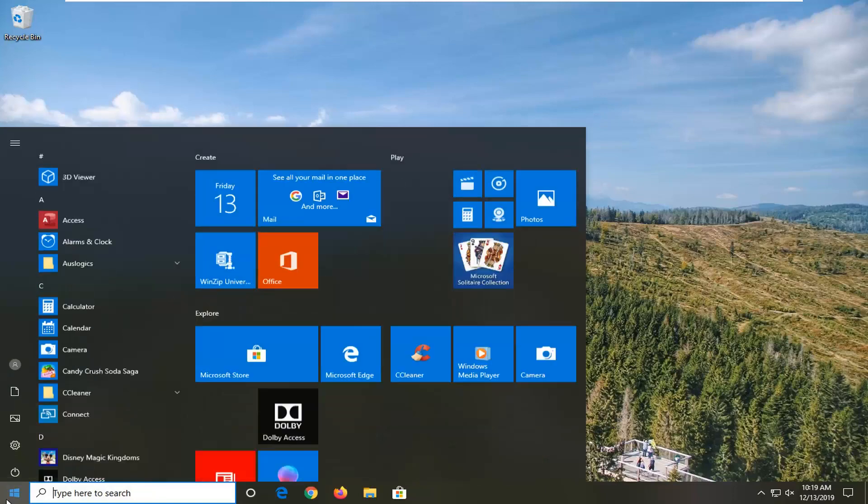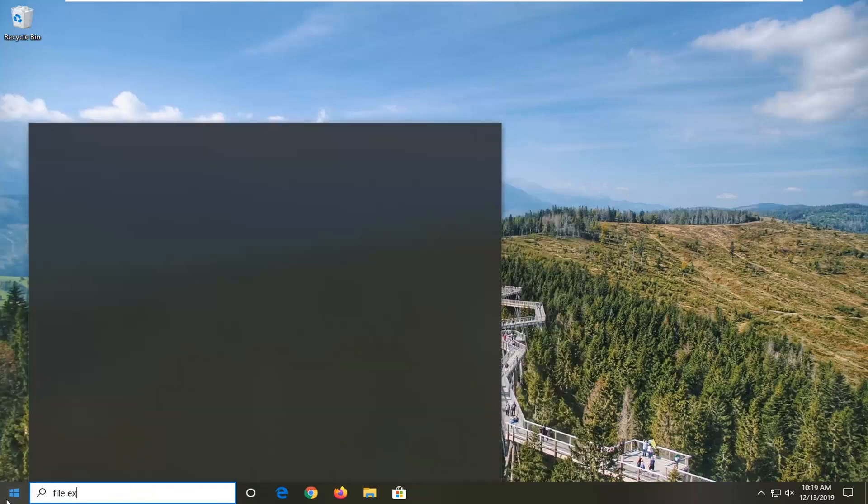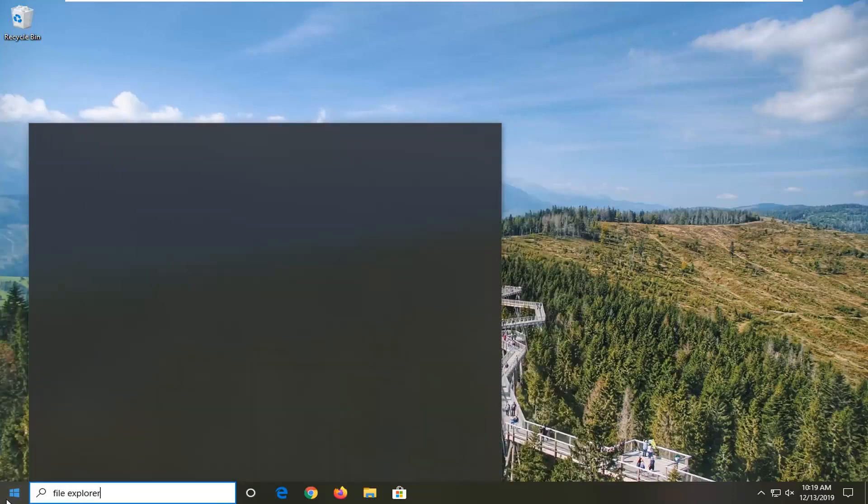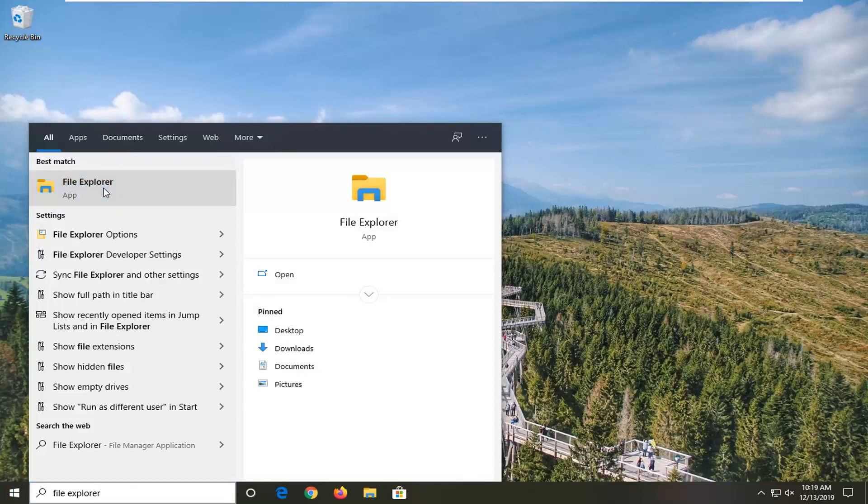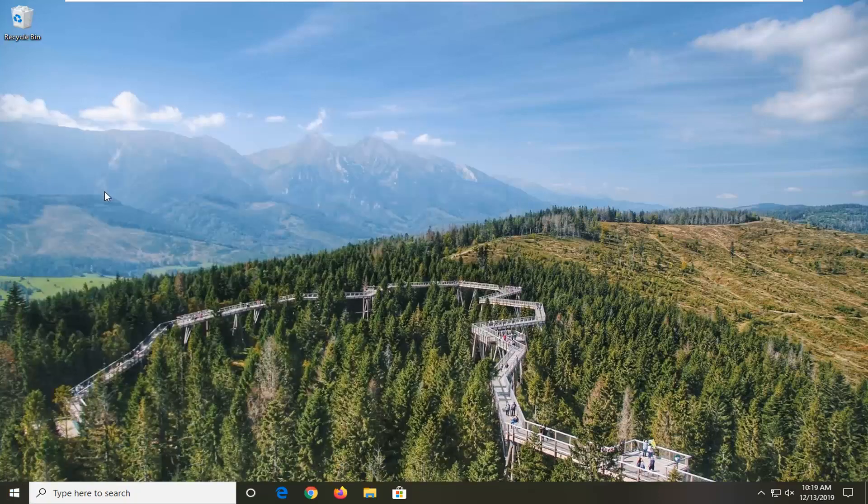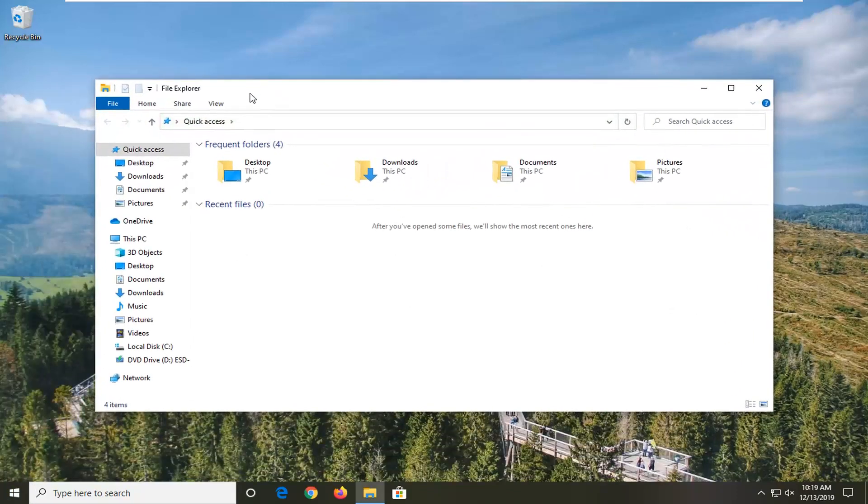First thing you want to do is open up File Explorer. You can open up the taskbar icon just by left clicking on it, or you can search for it in the start menu, whatever you prefer. We're just going to wait for it to open up here for a second.